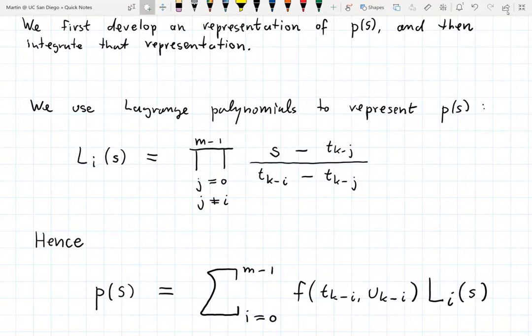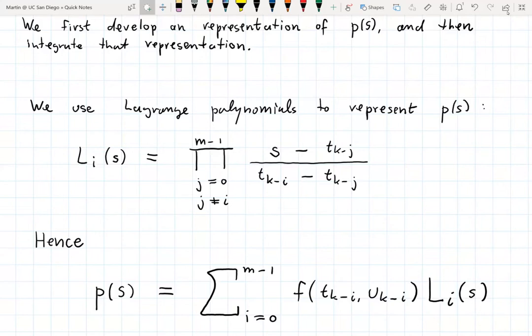When we want to use Lagrange polynomials to represent p(s), let us first recall their definition. In this context, l_i(s) is defined as a product from j=0 up to m-1, where we skip j=i, with factors (s - t_{k-j}) / (t_{k-i} - t_{k-j}). These are the Lagrange polynomials for the nodal points t_k, t_{k-1}, back to t_{k-m+1}.